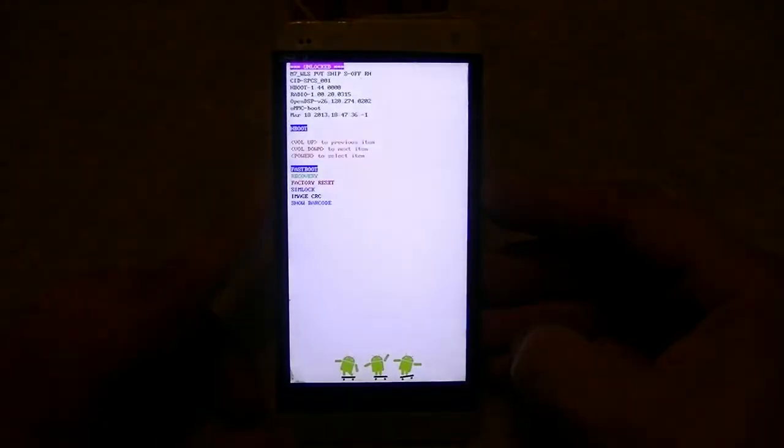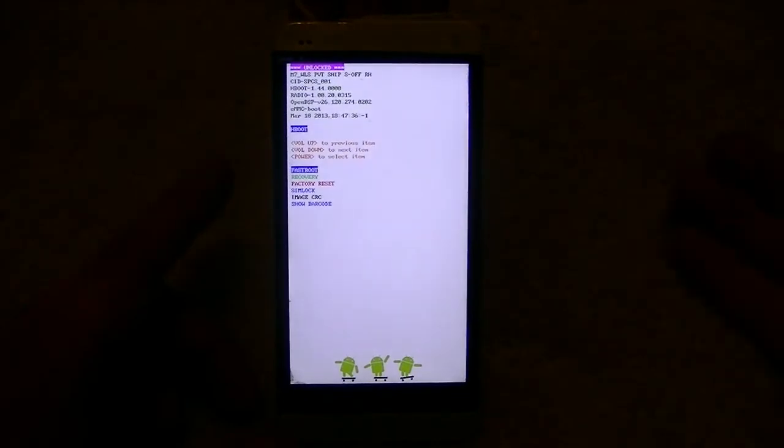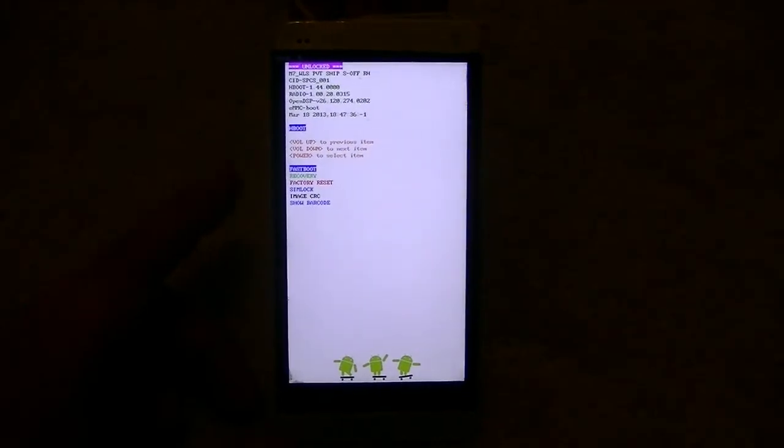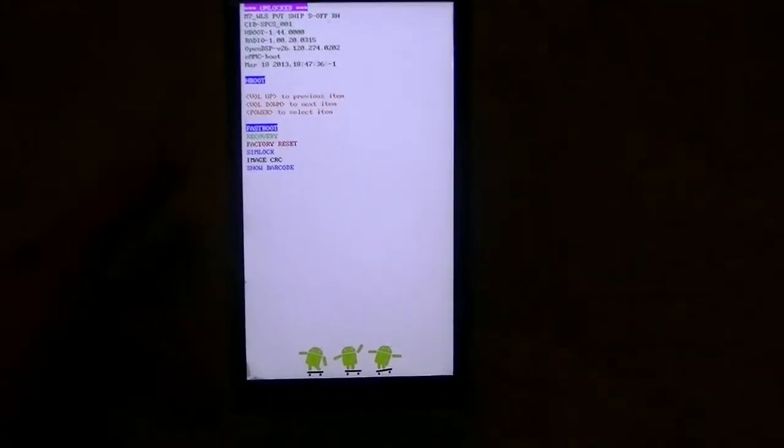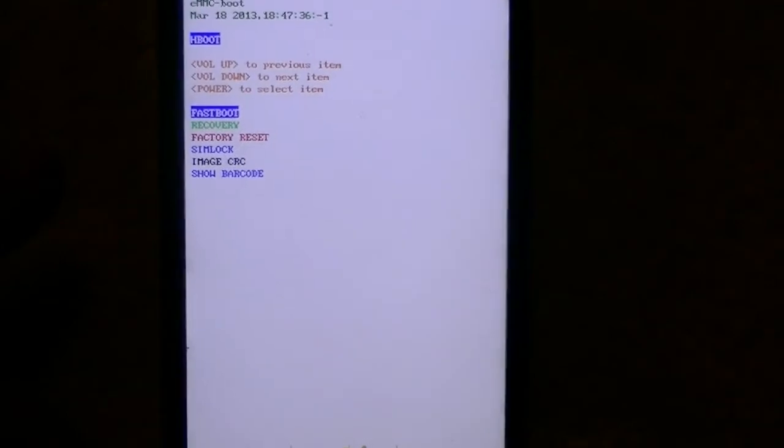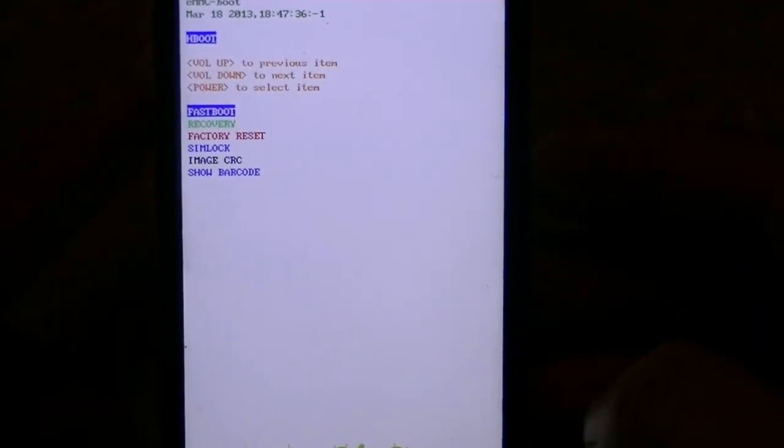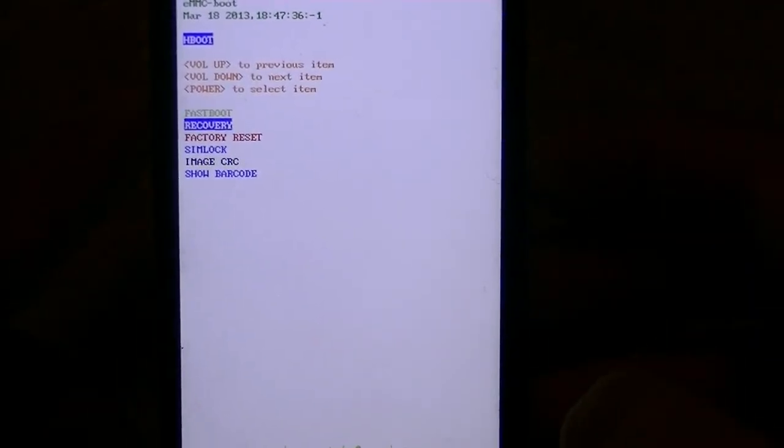So the first thing we're going to do is go down to recovery with the volume down and select it with the power button. It's going to now boot into recovery.